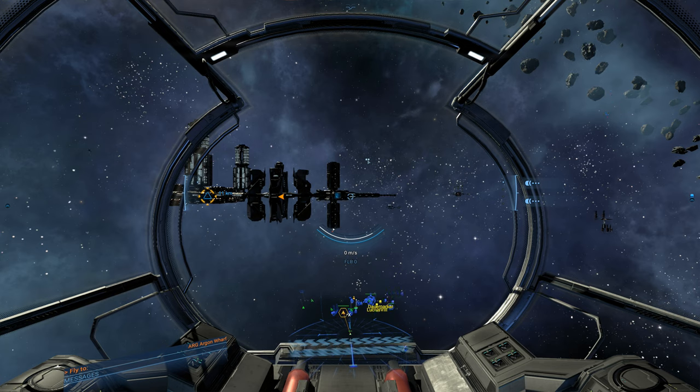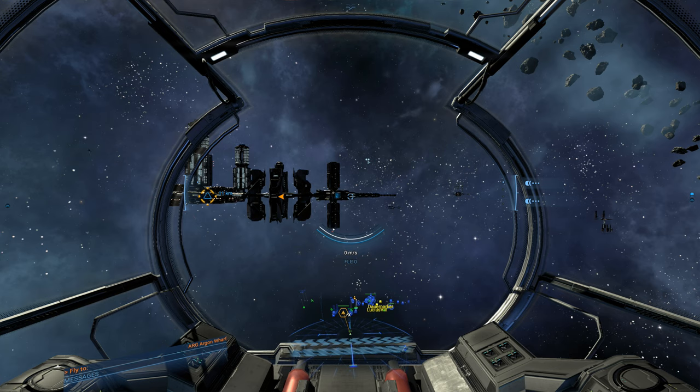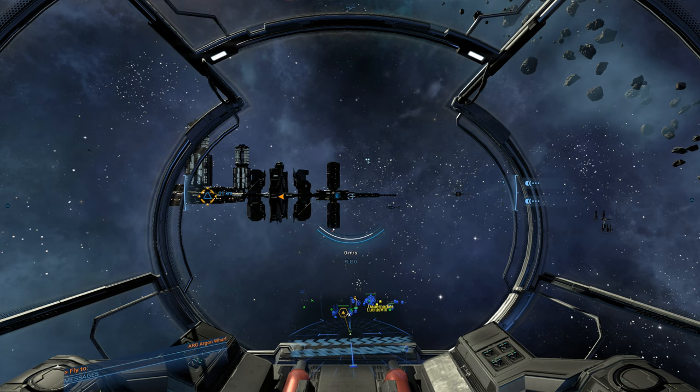So last time we kind of checked in, we were building out our station in Grand Exchange. We had made a water refinery or ice refinery. And so that is up and running.